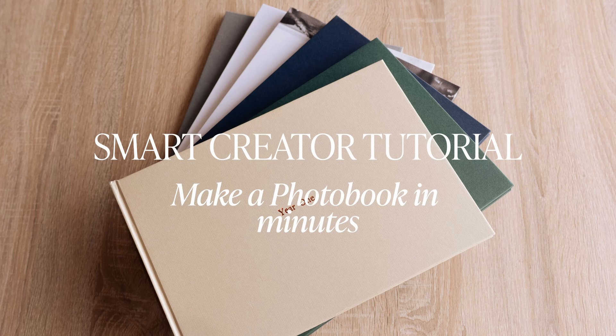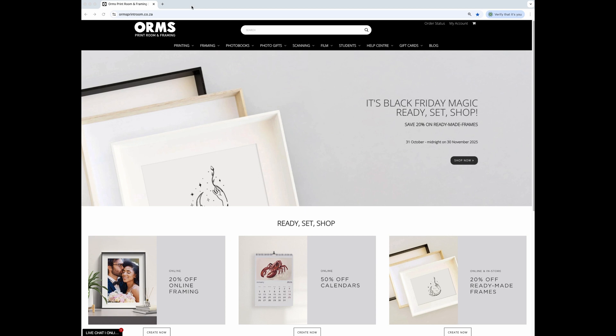Let me show you how to make a photo book in just a few minutes using our new smart creator tool. Visit omsprintroom.co.za.